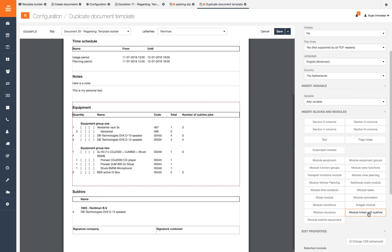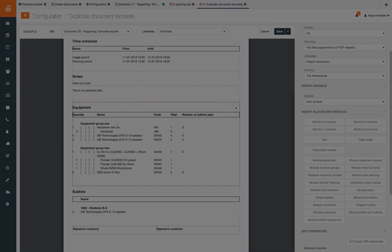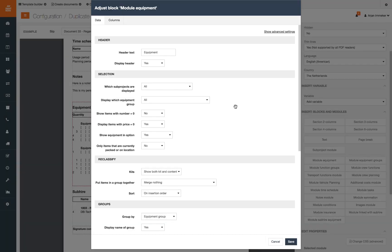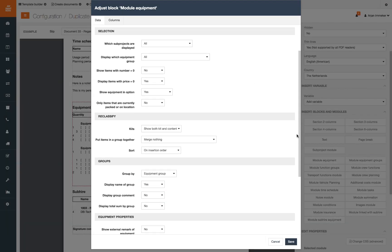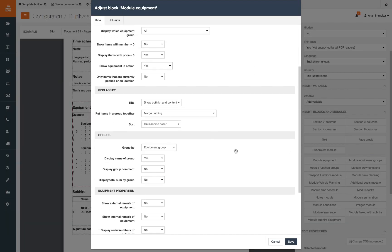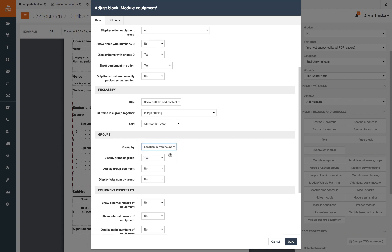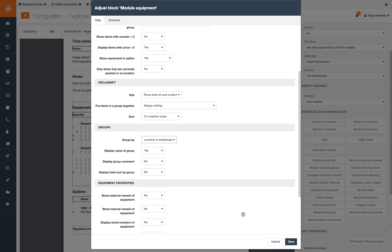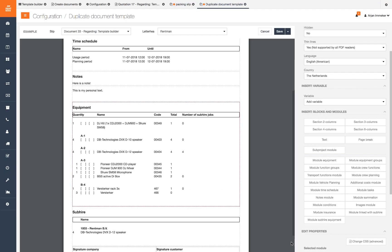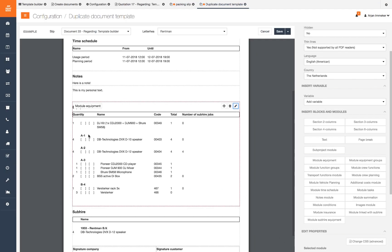We have added a warehouse location to each equipment item and want to make it easier for our warehouse guys to find the equipment on the packing slip. We want to group our equipment on warehouse location and show their location. Go to the equipment module and click the pencil icon. Under group by we select location in warehouse.